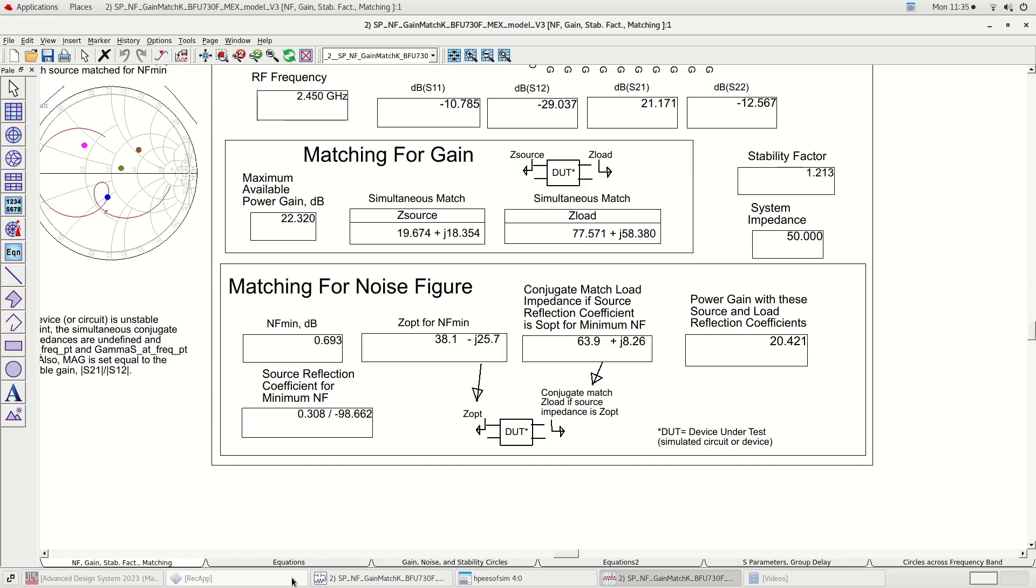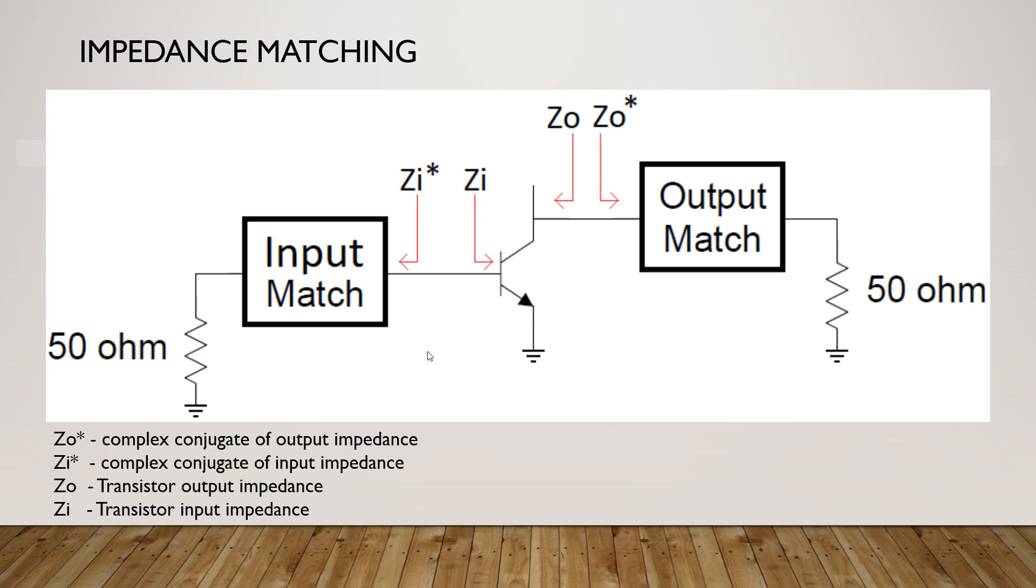The impedance we obtained from previous simulation is the complex conjugate PA impedance. As shown in the figure here, ZI asterisk and ZO asterisk are complex conjugate impedances of the PA. Due to this, we need to reverse the sign of the imaginary part of these impedances to get the actual PA impedances.